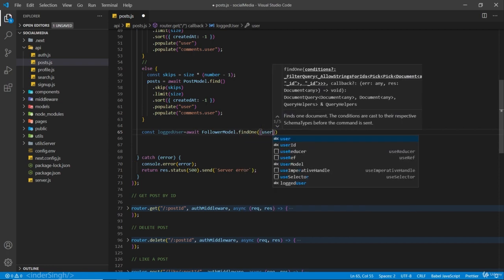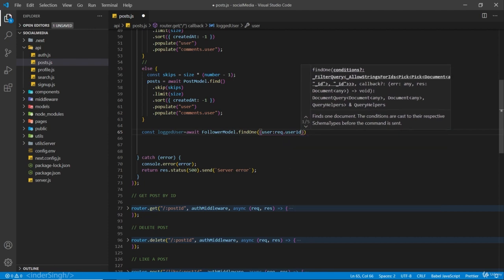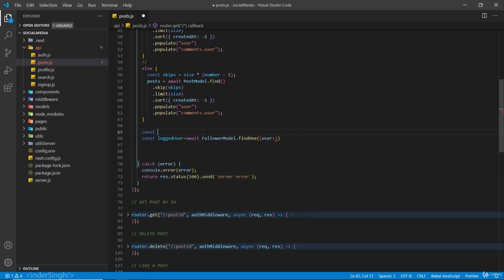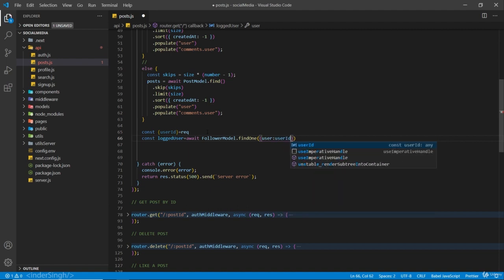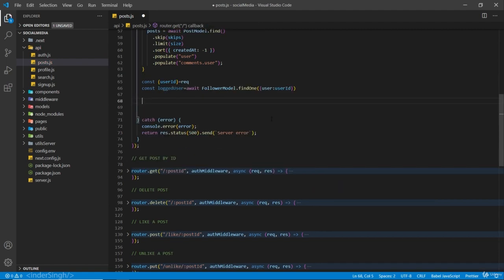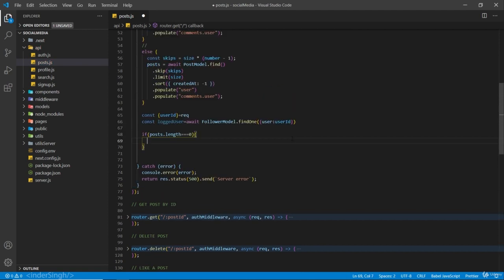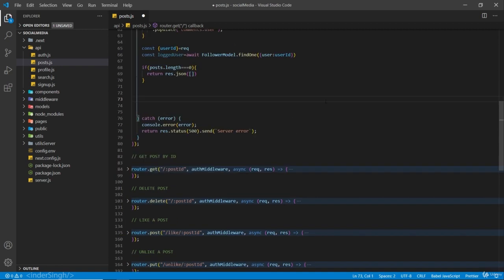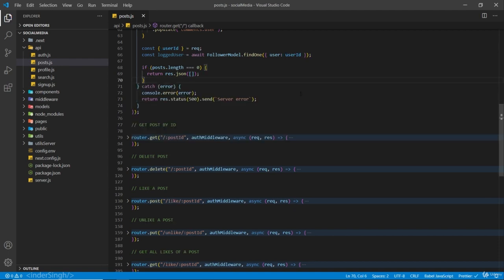First of all I'm going to look for the logged user: await follower model dot findOne, and we are going to look for the id - request dot userId. Let's destructure it out since we are going to use this userId again and again - the userId we get from our middleware. After this we are going to check if posts dot length equals zero, and return res dot json empty array. But if posts dot length is there we are going to continue working.